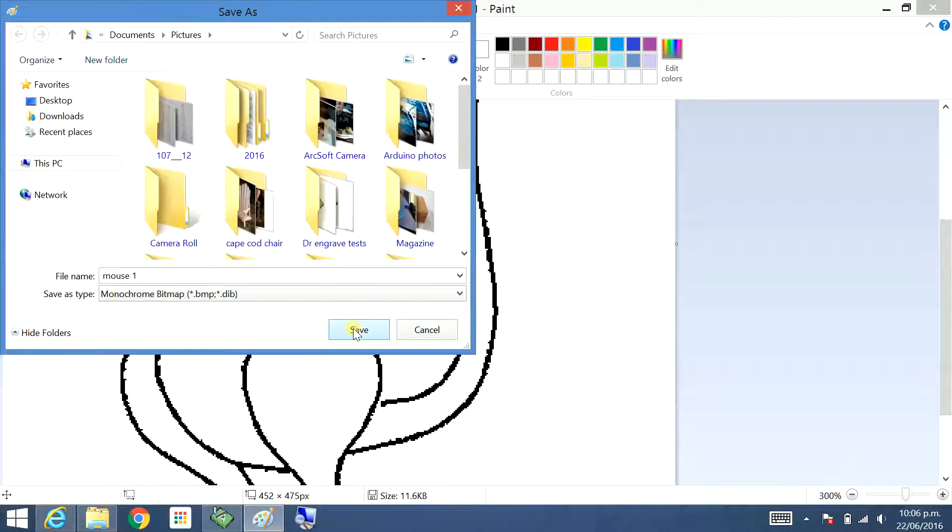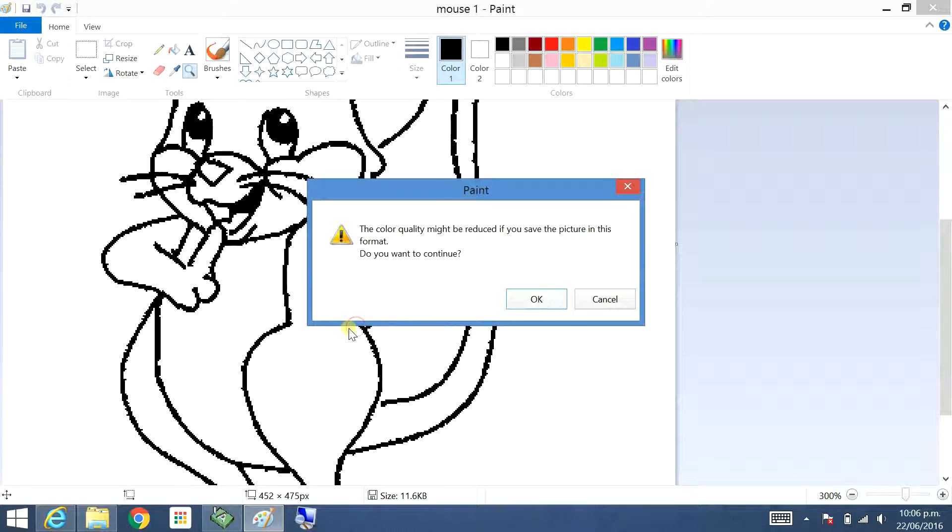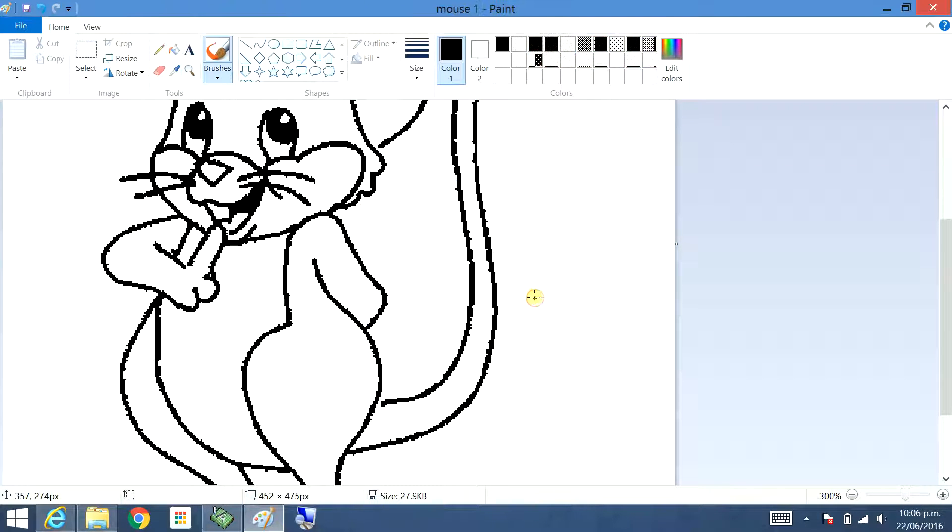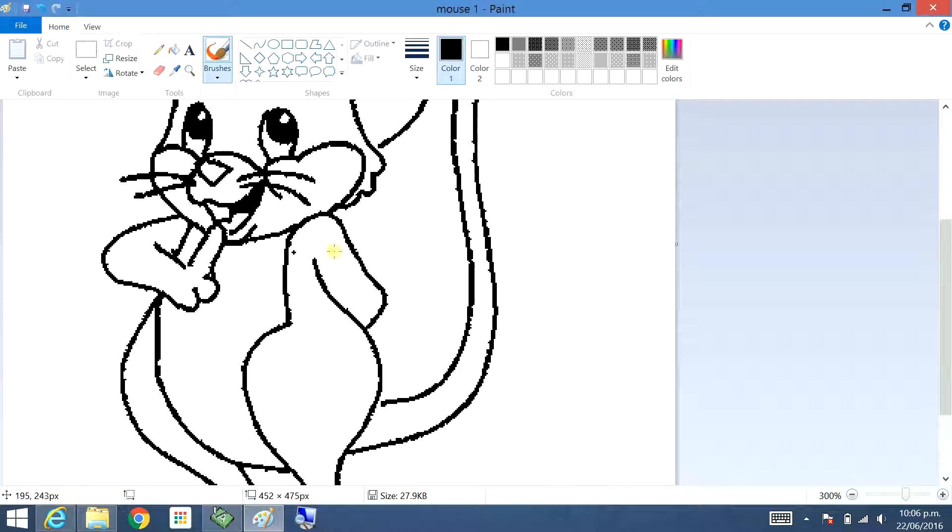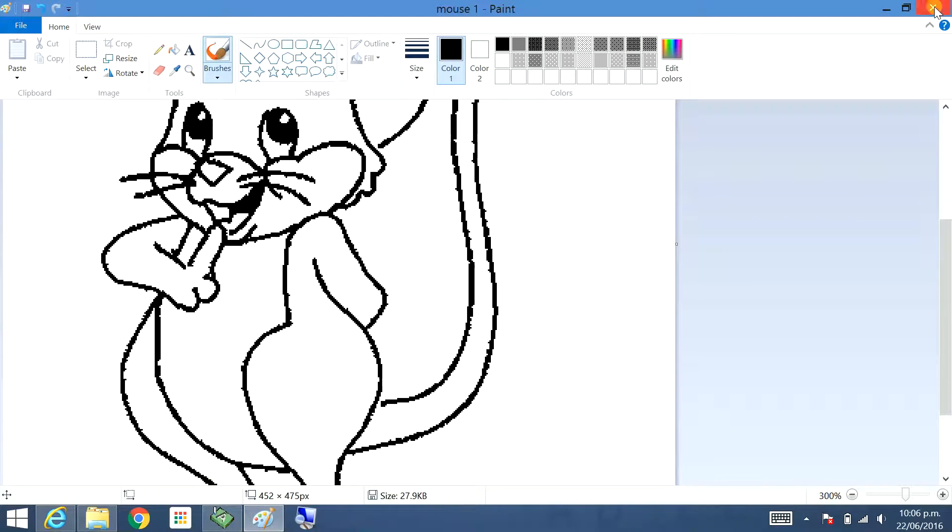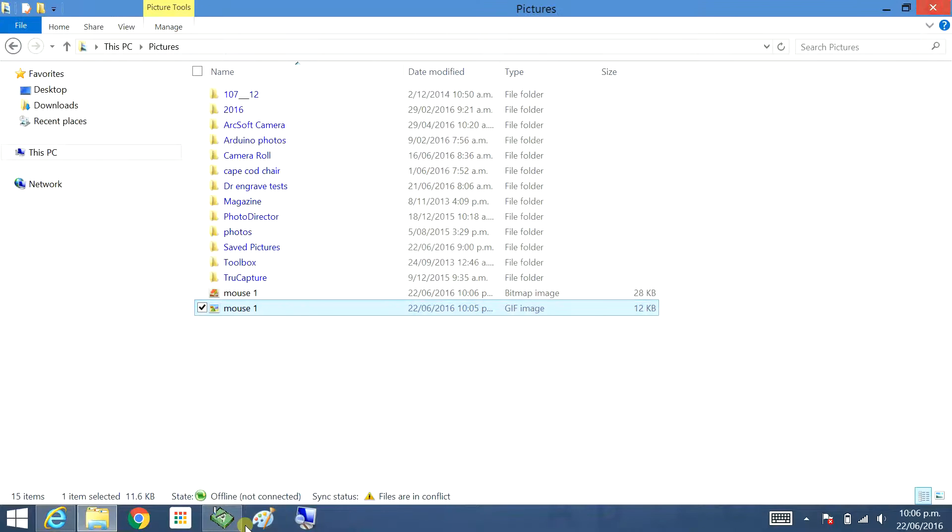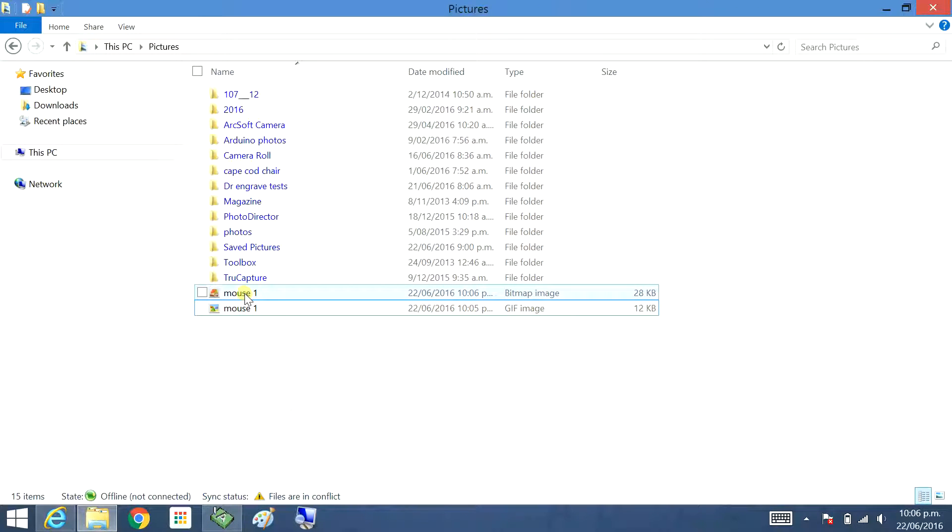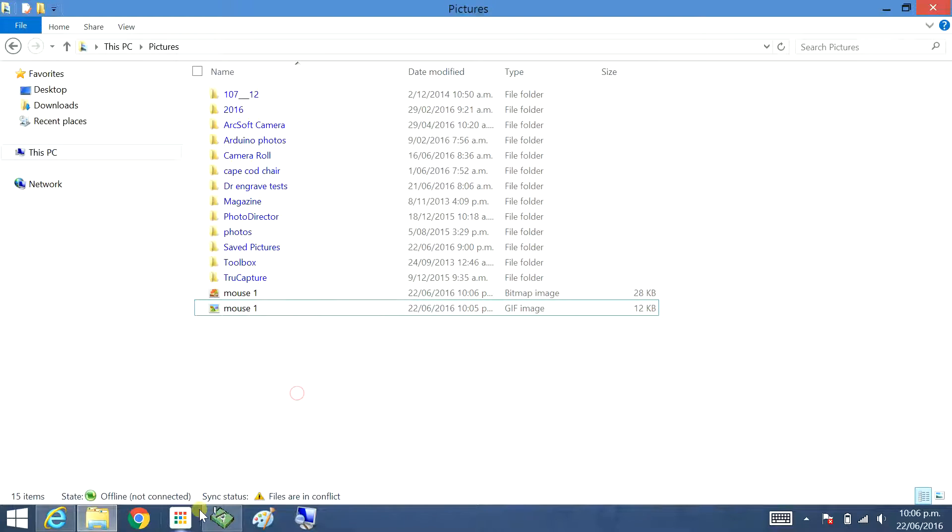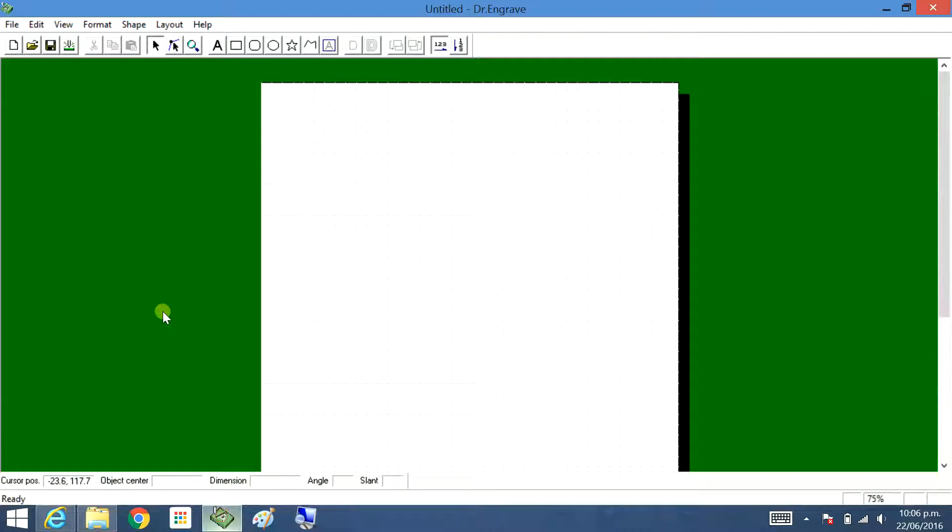Now all that pixelation is gone, so it'll be interesting to see what it looks like when we're doing it in Dr. Engrave. I'm going to close that. We're after this one here which is a bitmap.